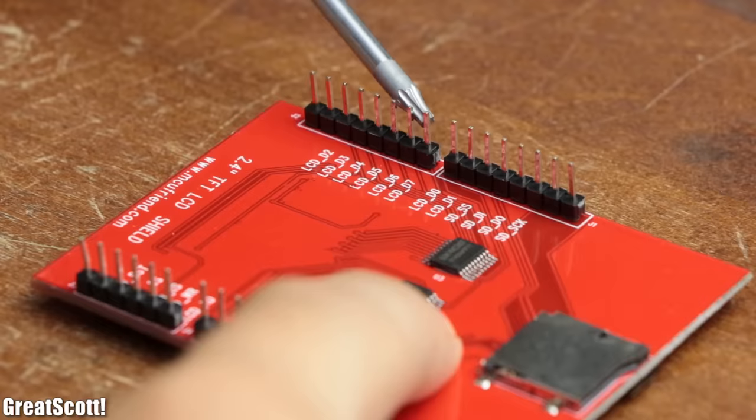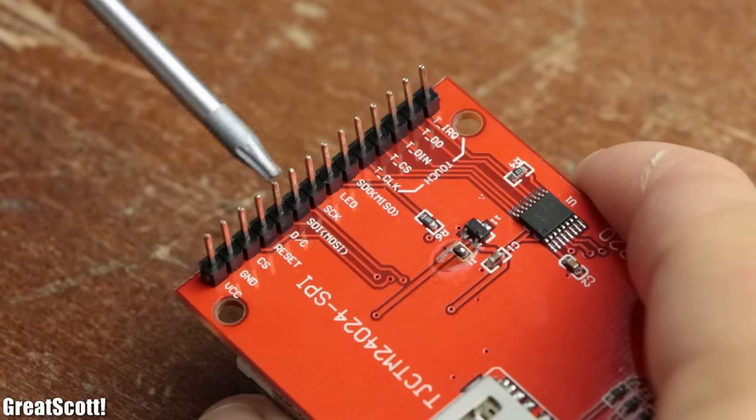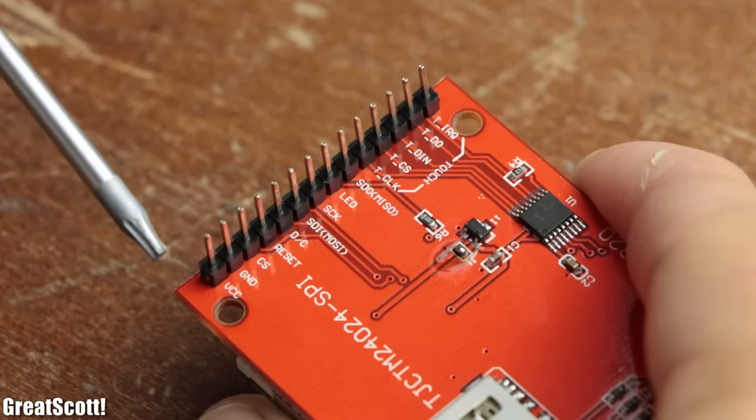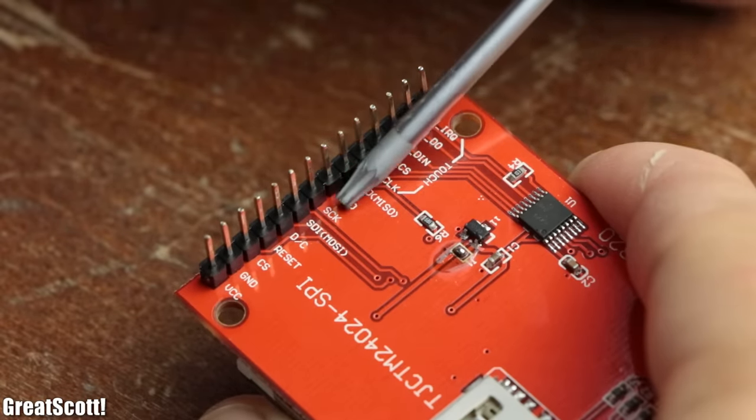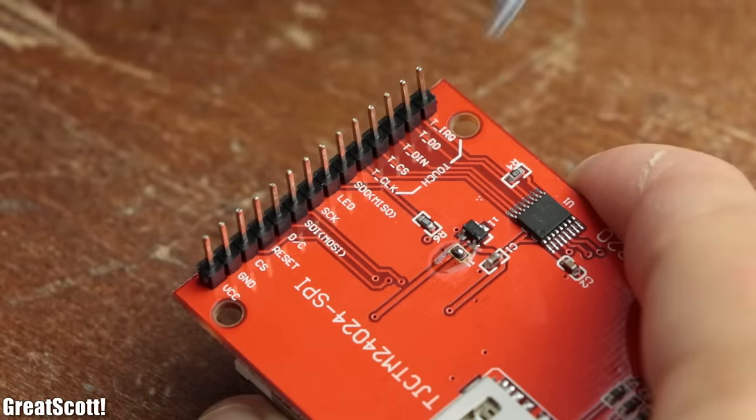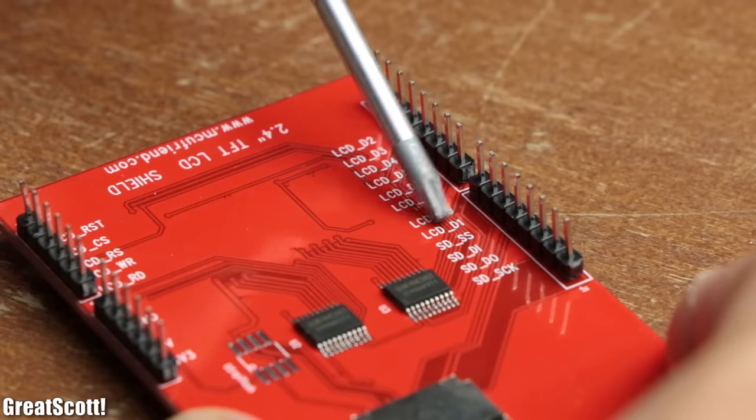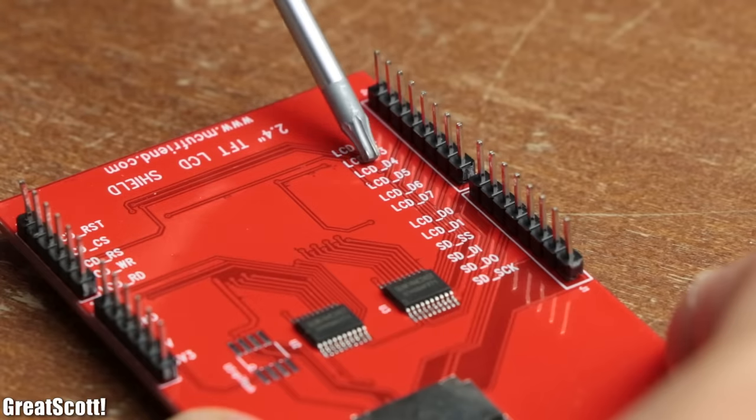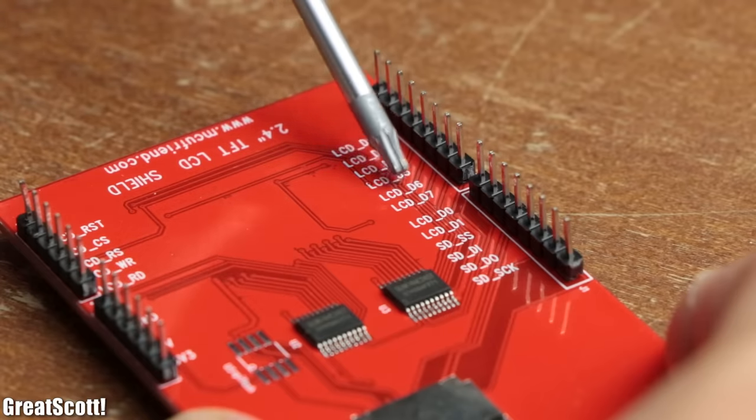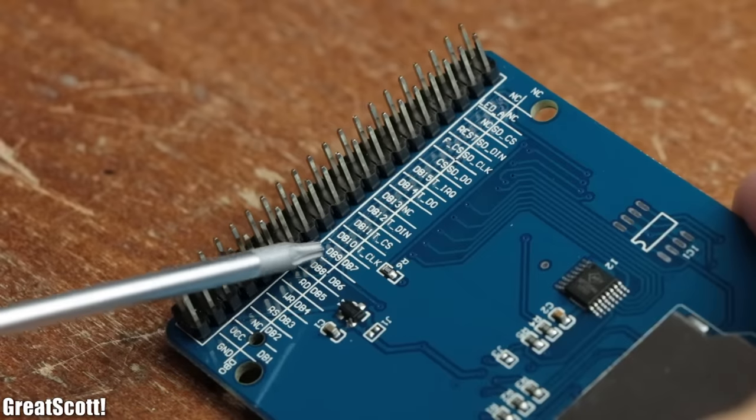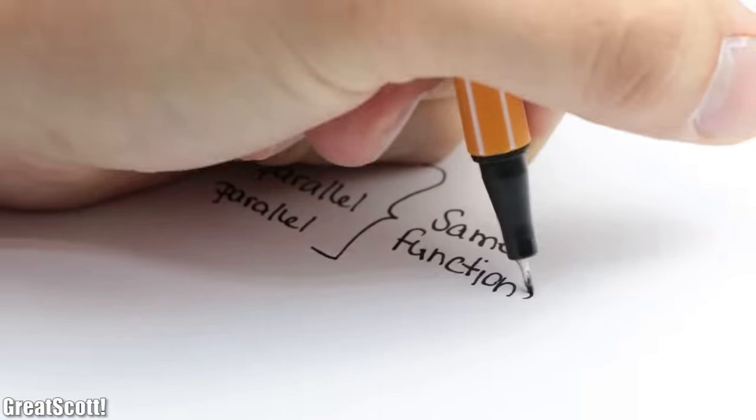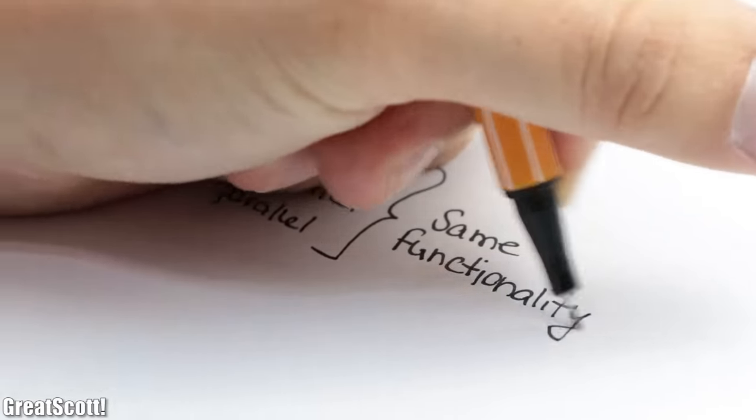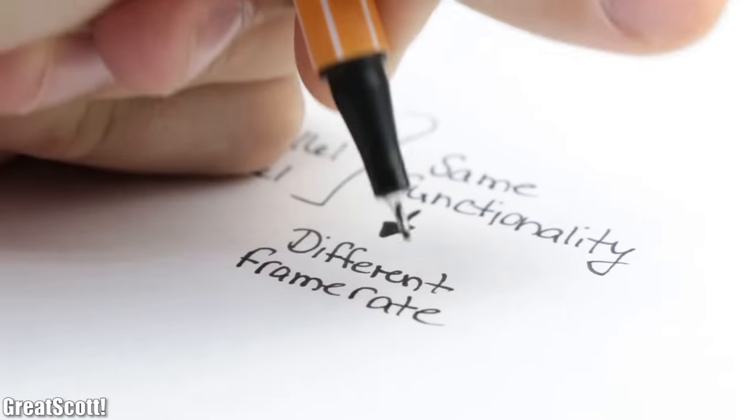The first one has a 4 wire serial interface with the serial data pins, serial clock, chip select and the data/command selection. The second one got an 8 bit parallel interface with LCD D0 to D7. And the third one got a 16 bit parallel interface with DB0 to DB15. So basically all the three displays can do the same but they all offer a different frame rate.